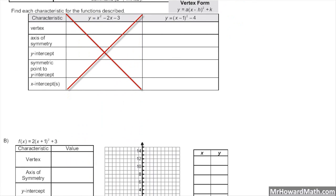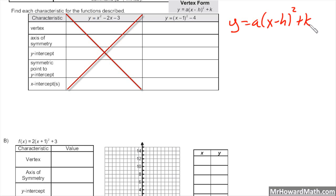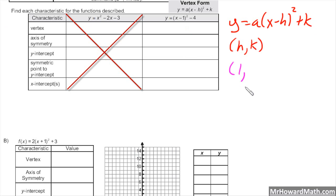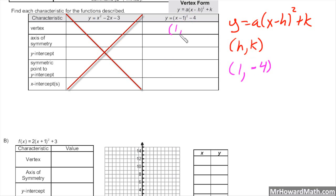Let's look at the first example. The first thing we want to identify in vertex form is the H and K value. Looking at our function, we have a negative 1 inside, so my H value is positive 1 — remember, H will be opposite of whatever is right there. The K value is the number off to the side, which is negative 4. So my vertex is at (1, −4). The axis of symmetry is x equals H, so for us that's x equals 1.